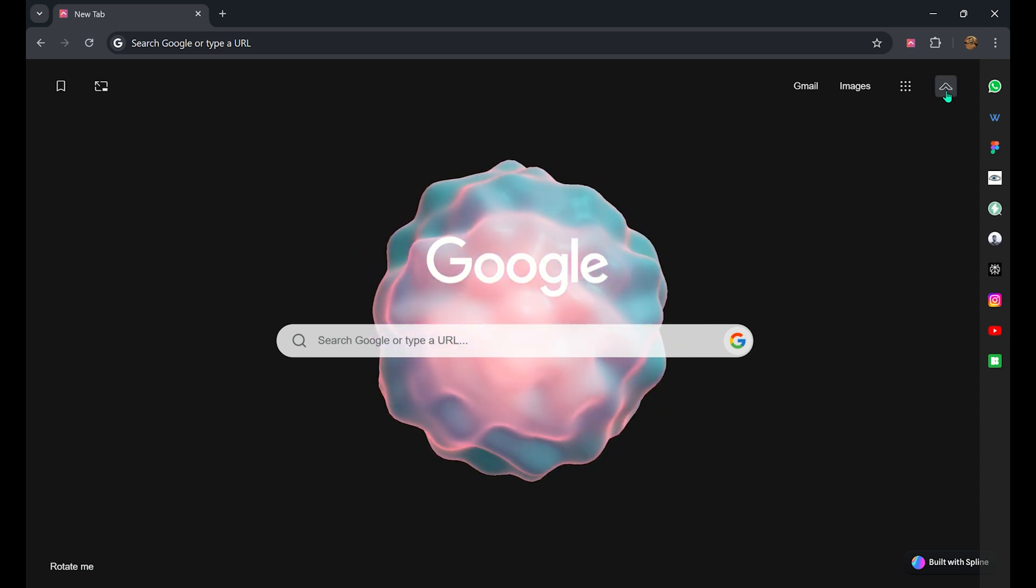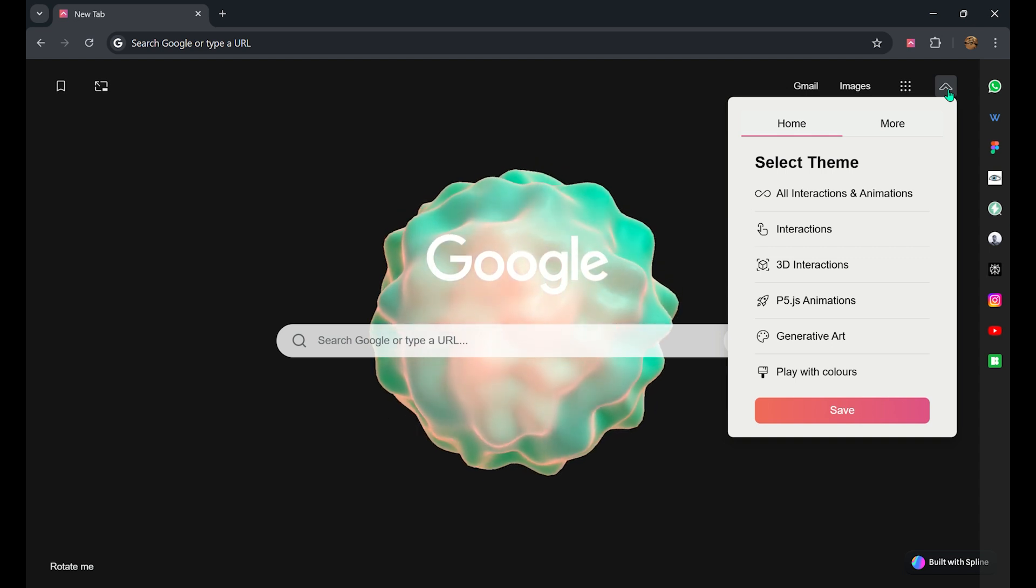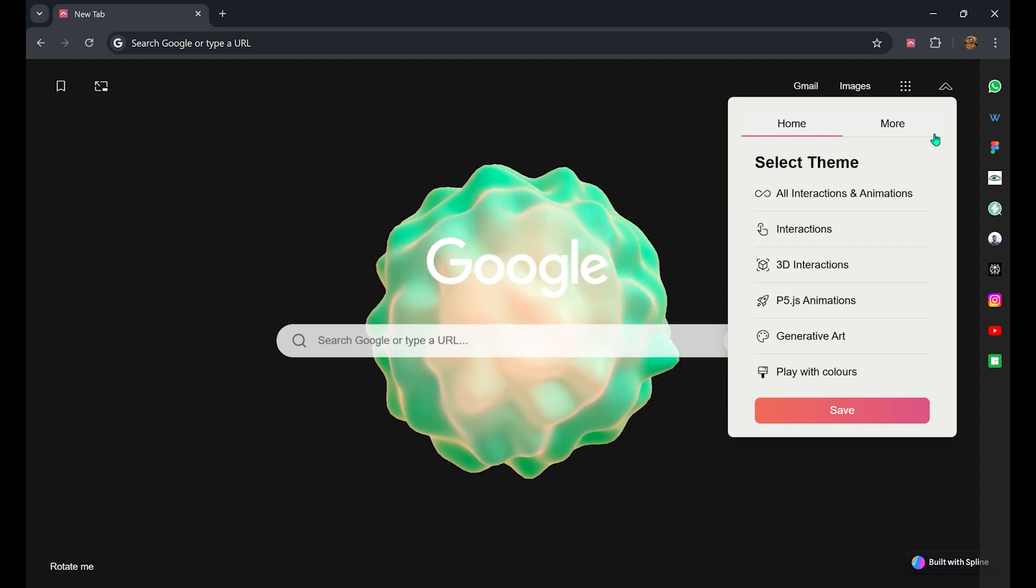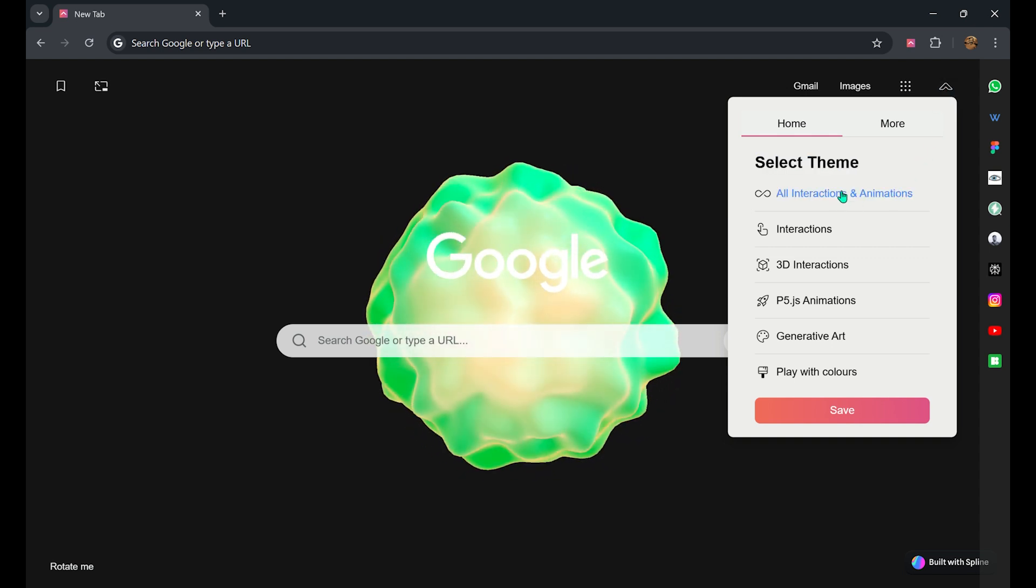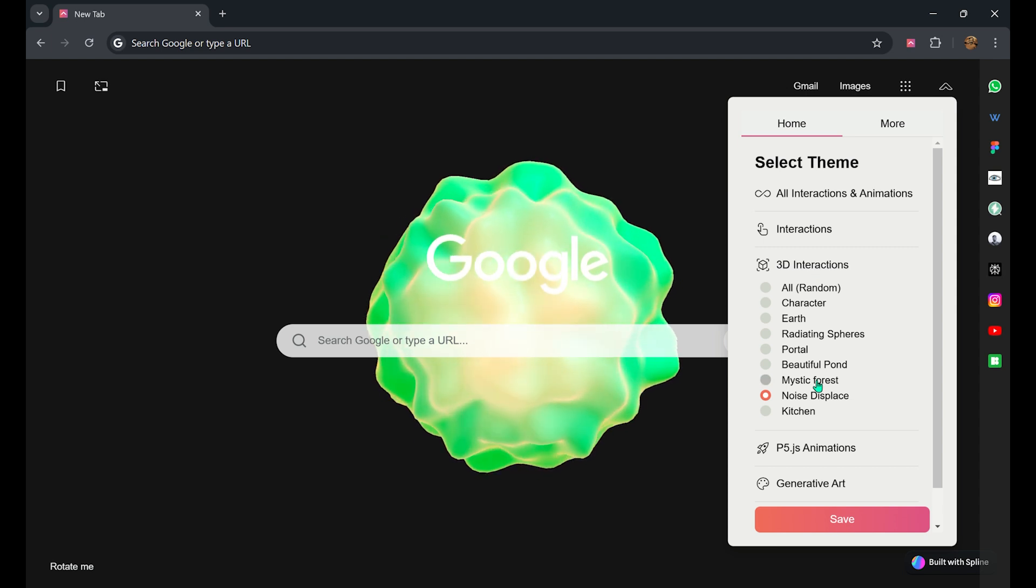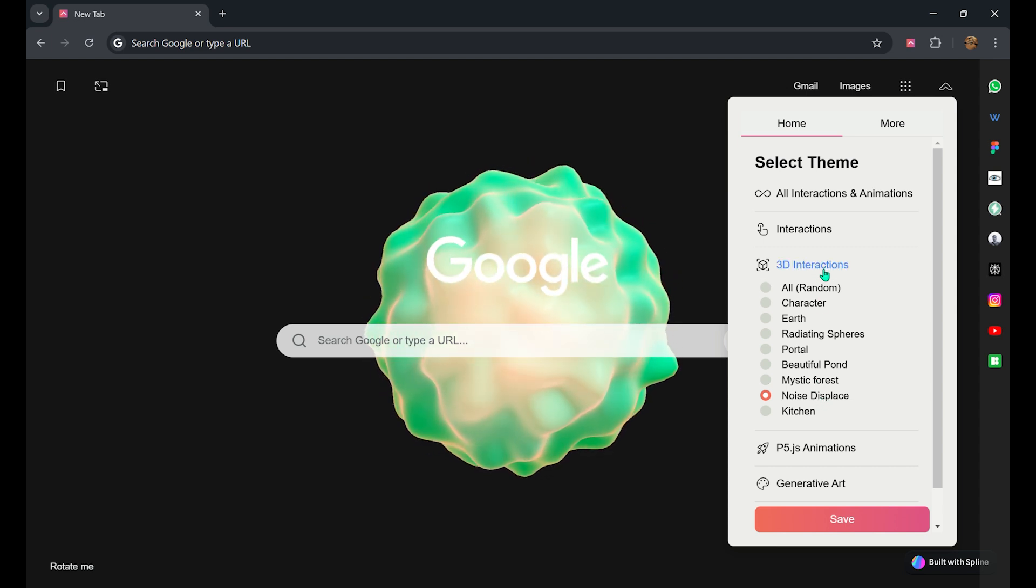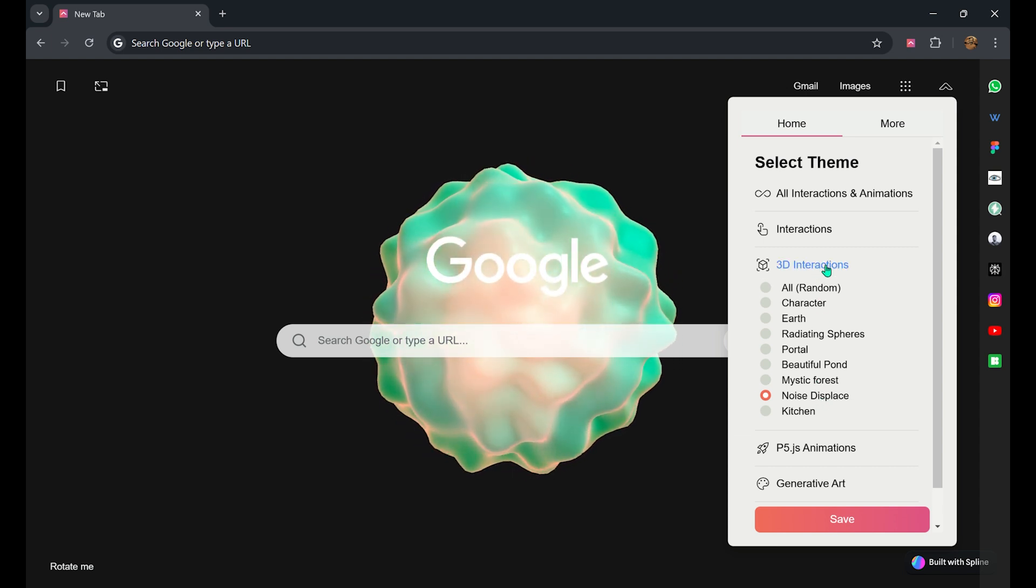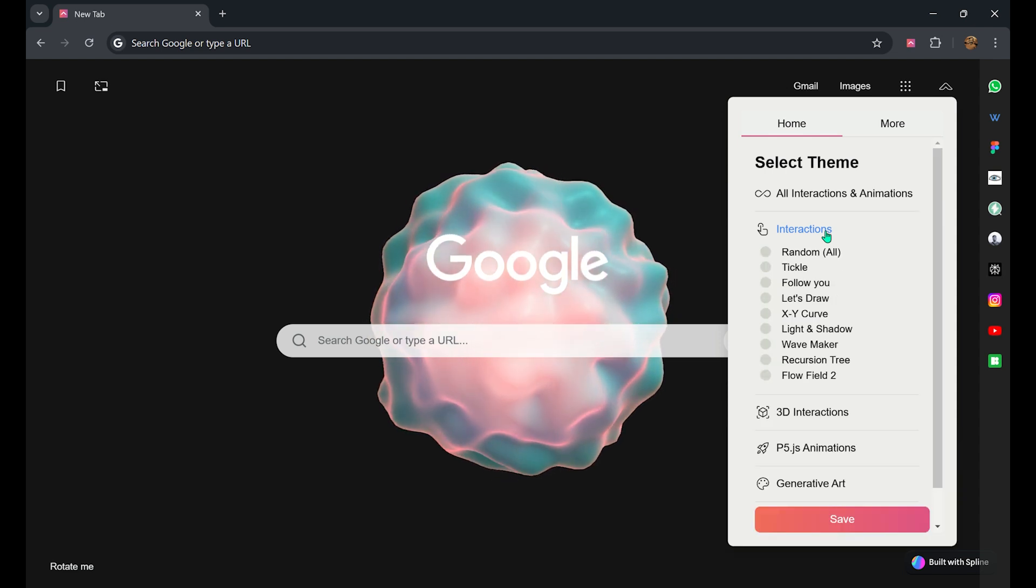On the top right corner you have the Themify settings from where you can use various options. Currently it is set to noise displays. You can play around with all these options that you have here.